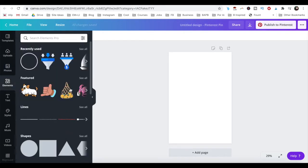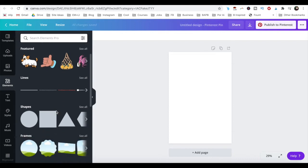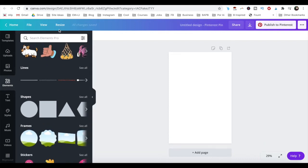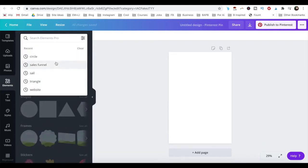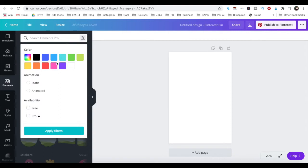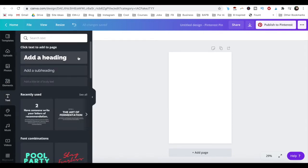When it comes to elements in Canva Pro, you can sort them by recently used, featured and type, as well as use the search bar to locate and filter through any elements of your choice.